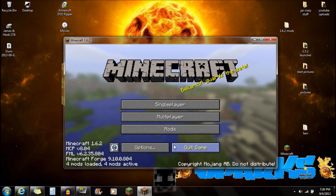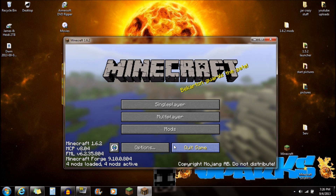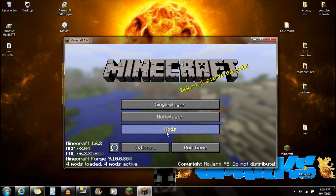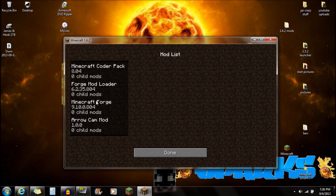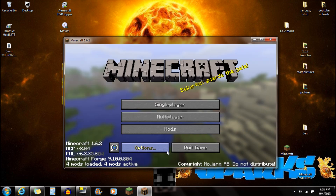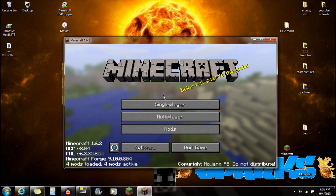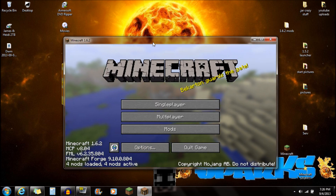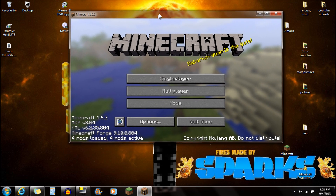It should work just like that. You'll see '4 mods loaded, 4 mods active.' Go to the mods section and you're going to see the AeroCam mod right there. That means you're done and ready to play.